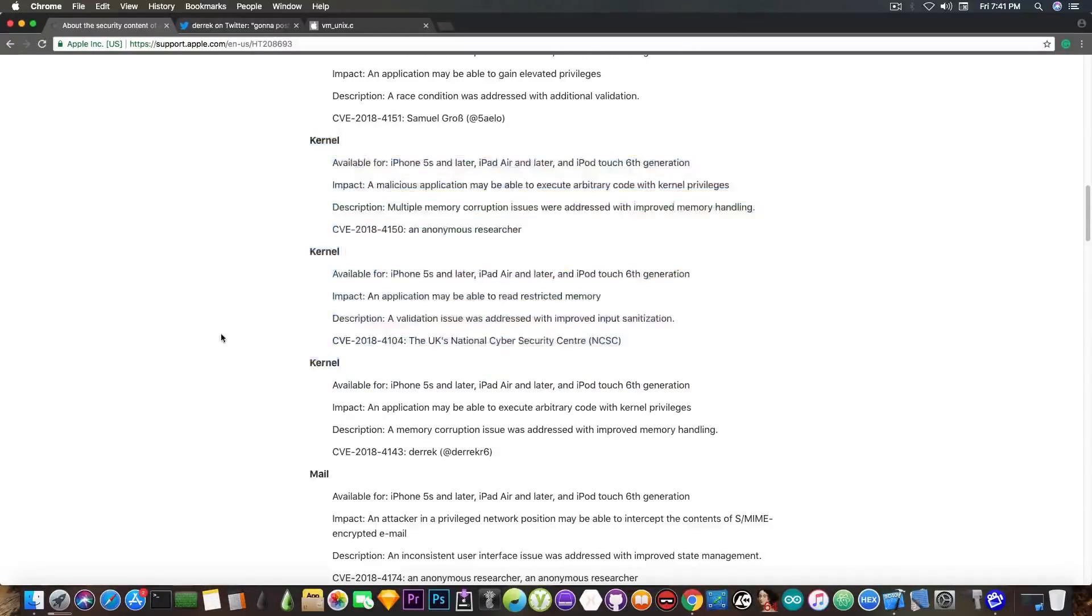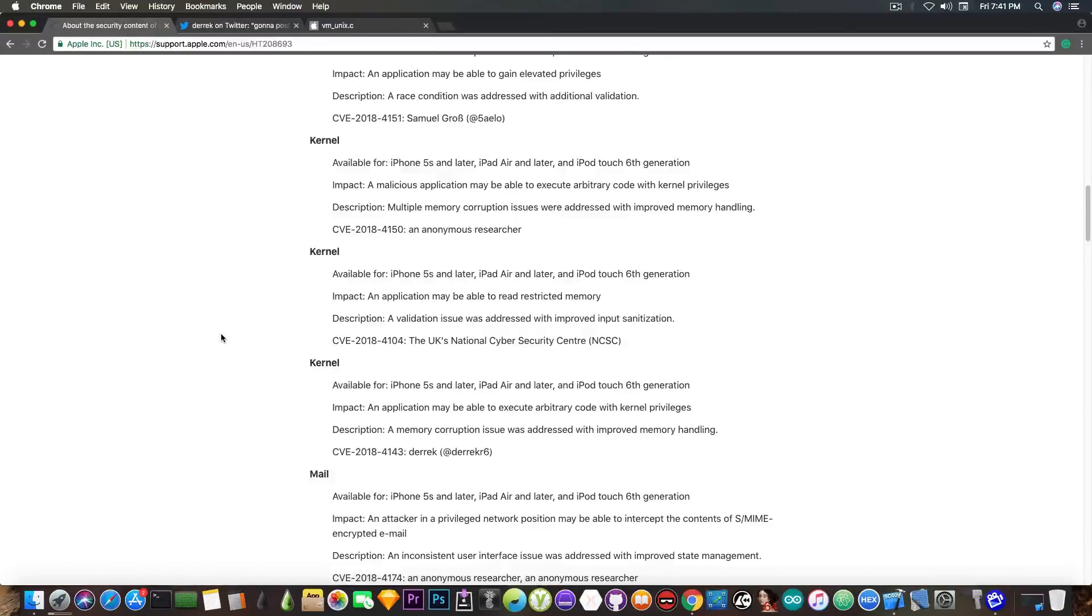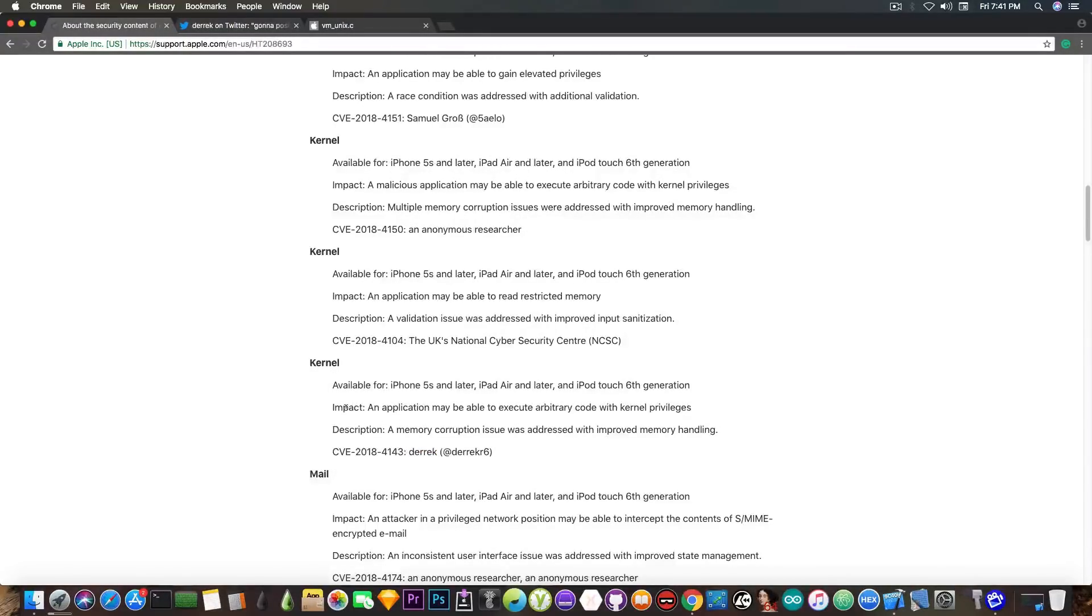These kernel vulnerabilities existed in iOS 11.2.6, 11.2.5, 11.2.2, 11.2.1, and even probably lower. One of which is from Derek. It says, impact: an application may be able to execute arbitrary code with kernel privileges.